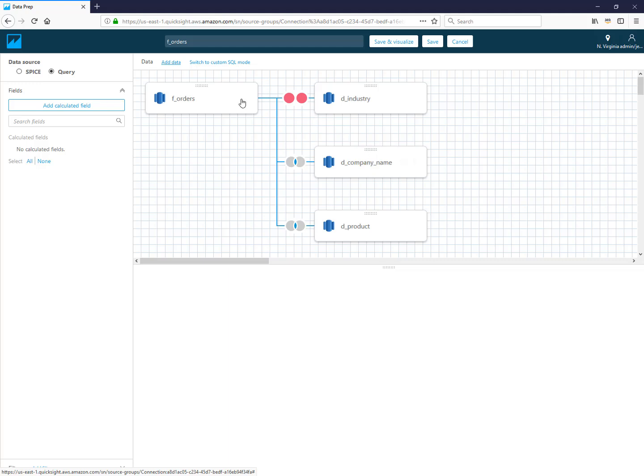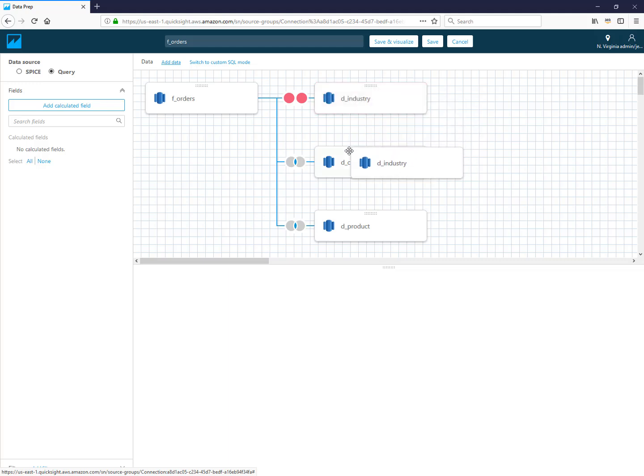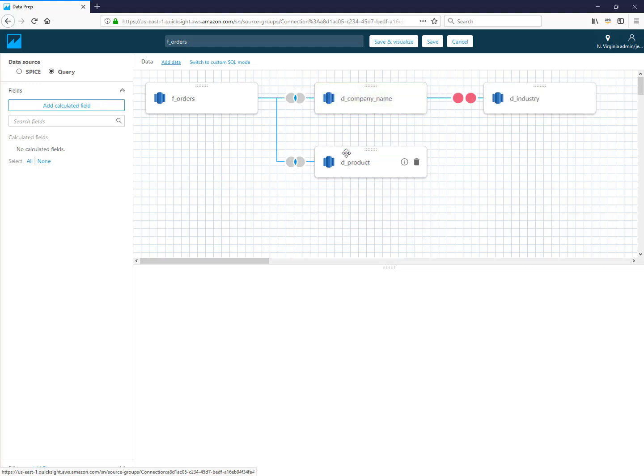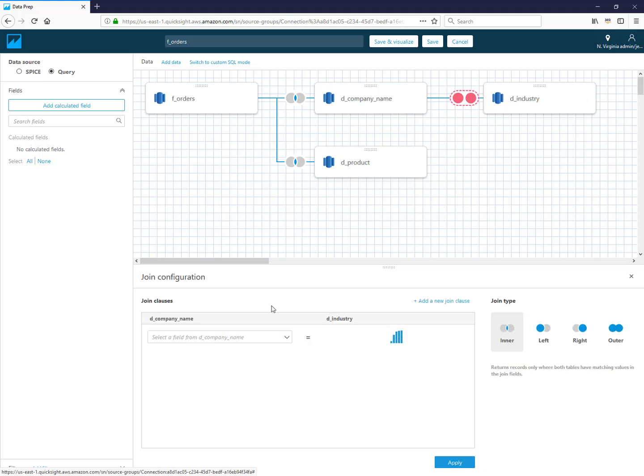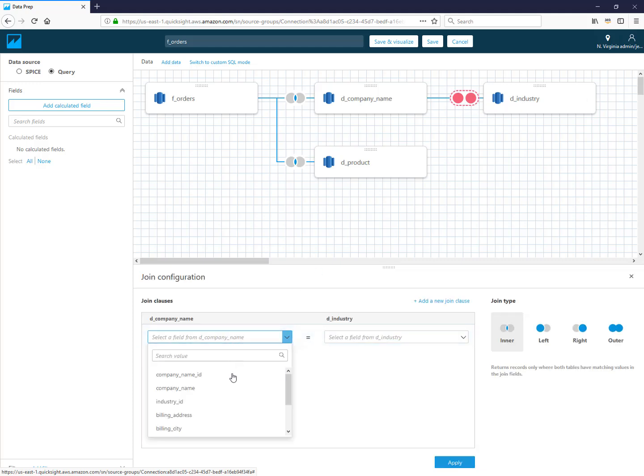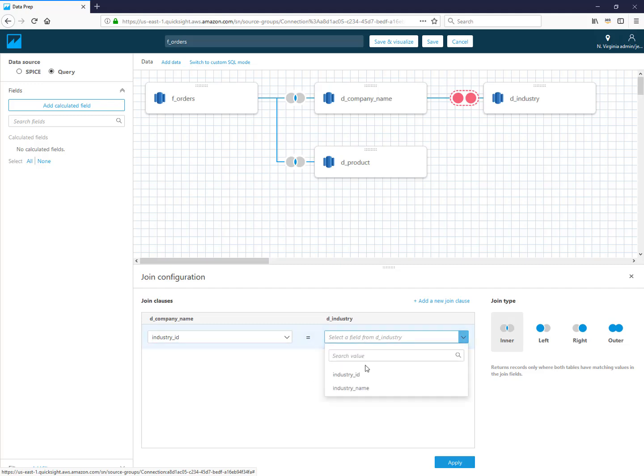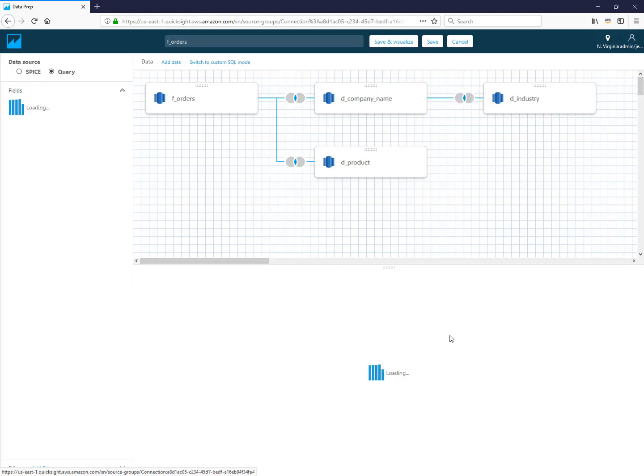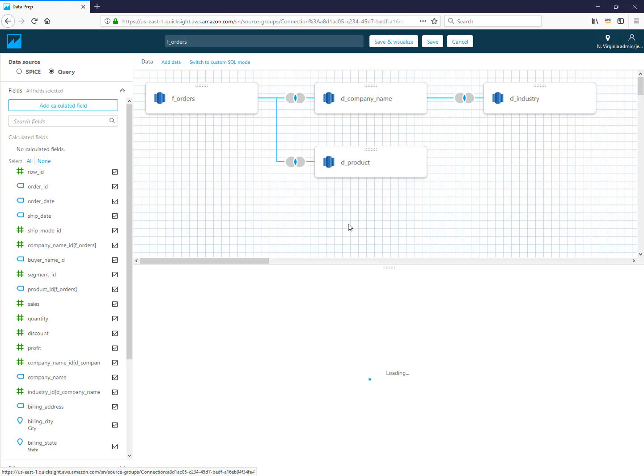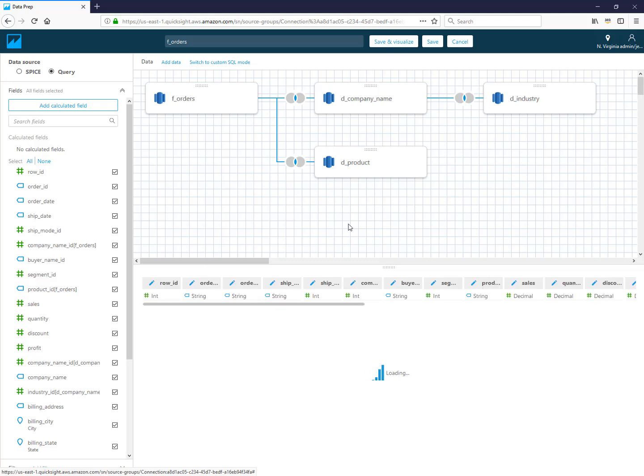When you add it, it's going to join it back to your first one initially, but there's this little area with these dots on top where you can grab onto it and you can drag and drop it on top of the table you actually want to join it to. I'm going to drag it onto the company name table, and notice that it moves out to the right of that one now. I'm going to choose industry ID here equals industry ID. And now I've joined more in like an A to B to C kind of fashion.